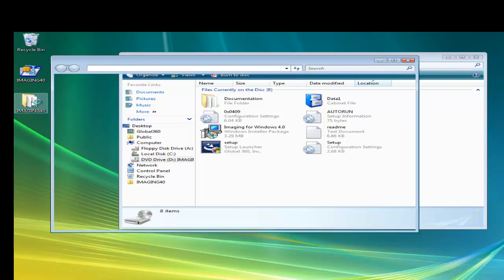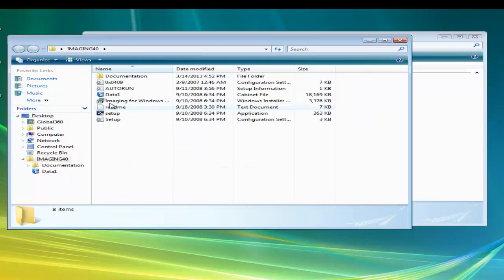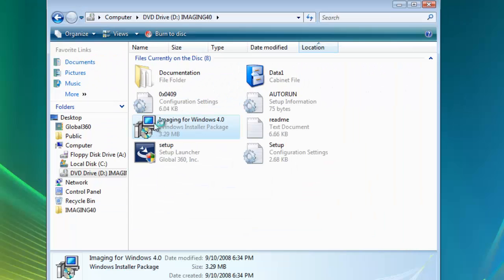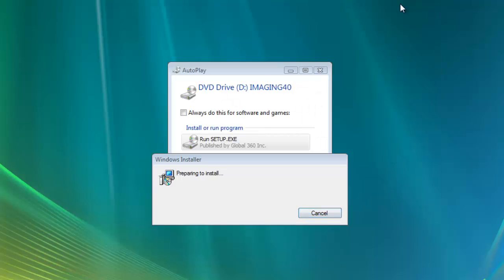Once the program starts, it will begin the installation process. Now that the installation process has begun, the first screen that will pop up is the Welcome screen.